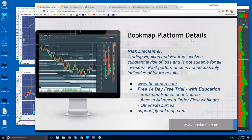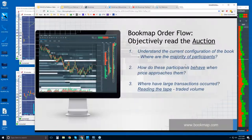Welcome to the Bookmap Platform Details webinar. This is Bruce at Bookmap. Risk disclaimer: trading equities and futures involves substantial risk of loss, is not suitable for all investors, past performance is not necessarily indicative of future results.